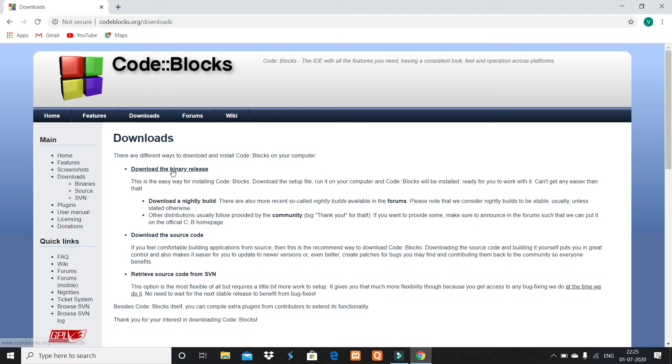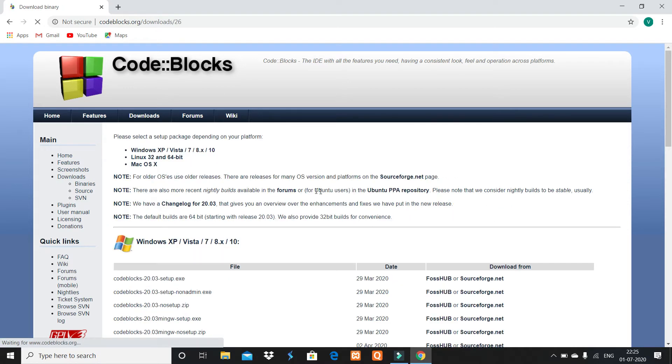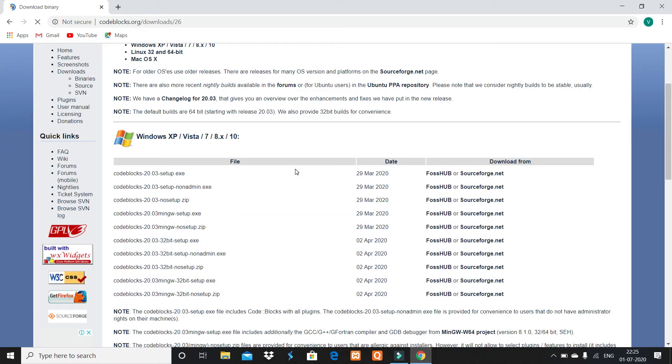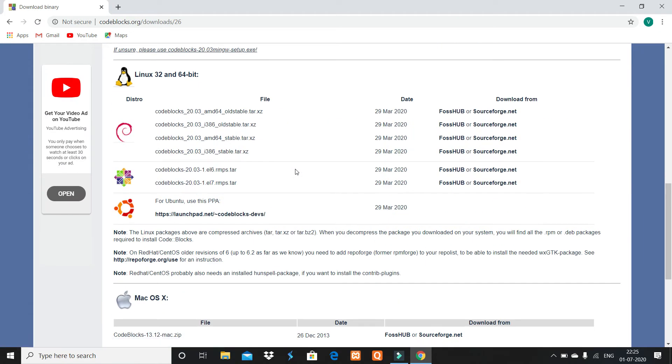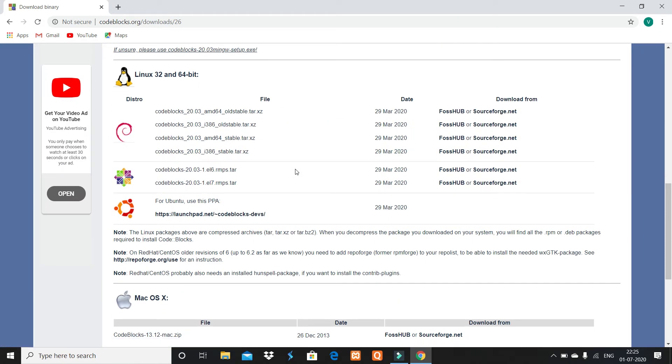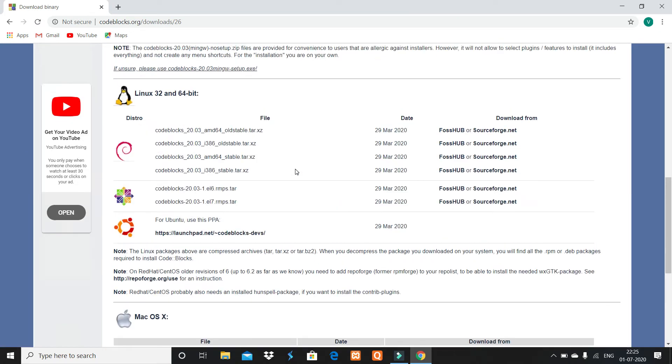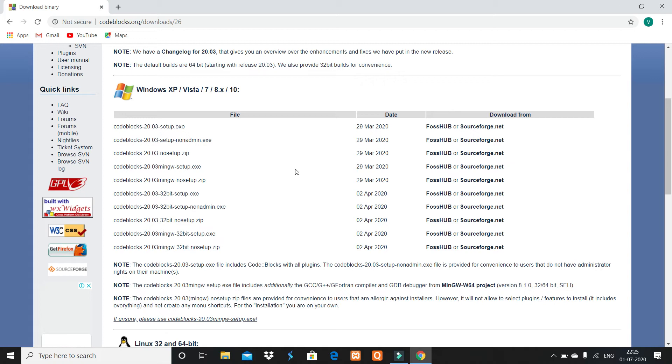Click on download the binary release. Come down and you have to find—there are almost 10 to 12 files of Code::Blocks to set up on your desktop.